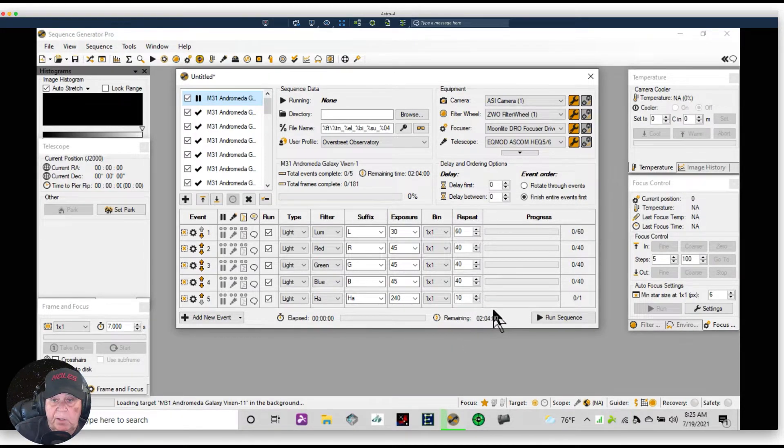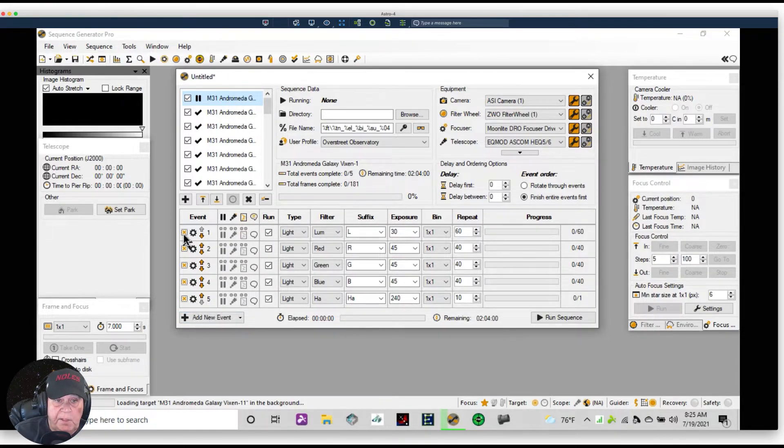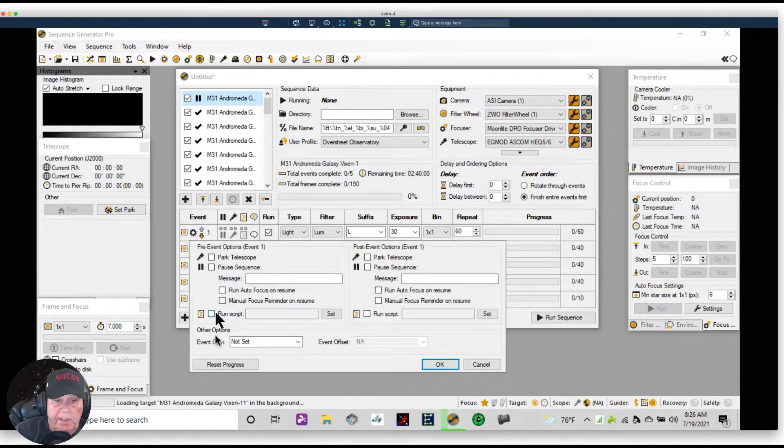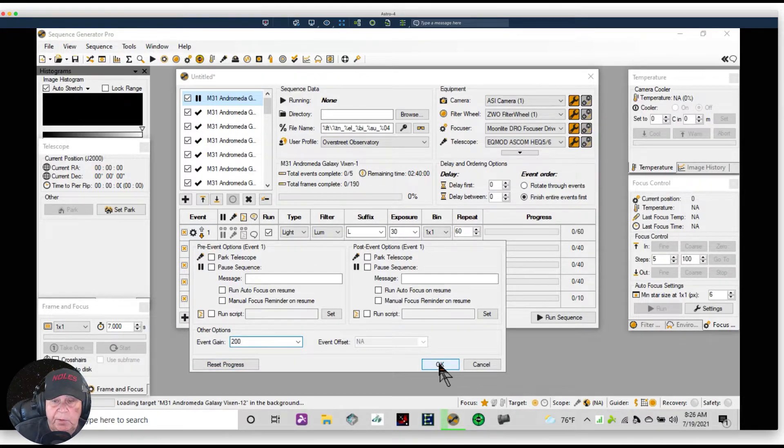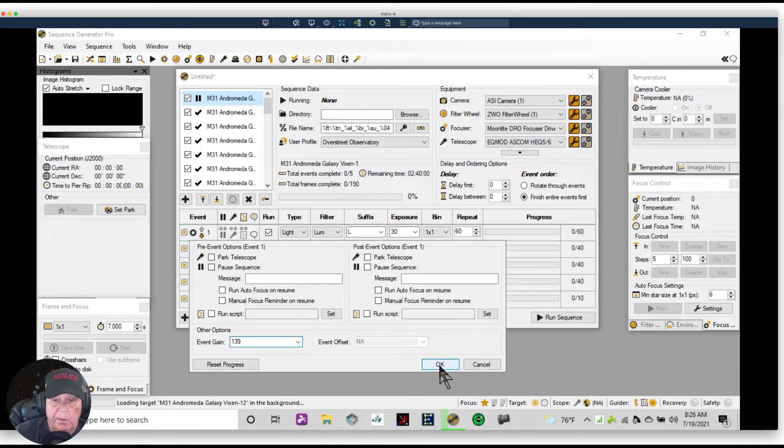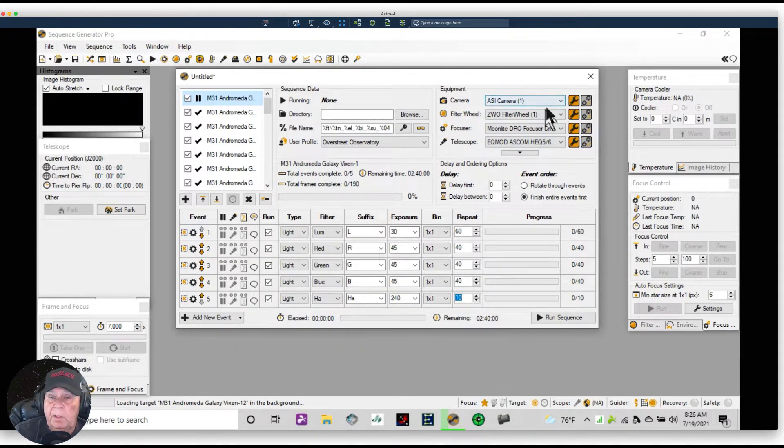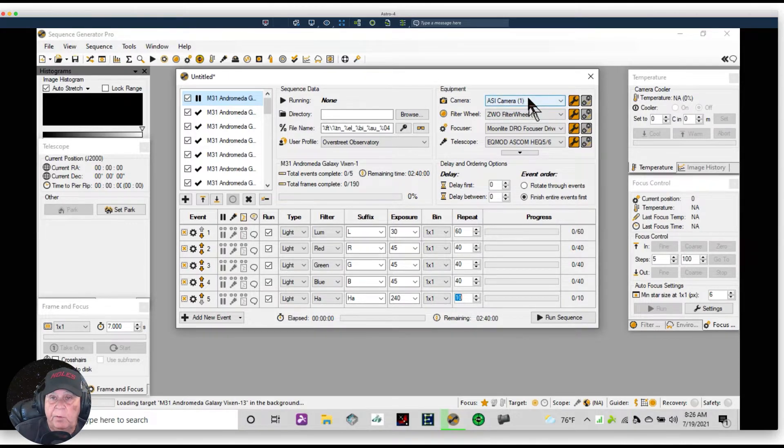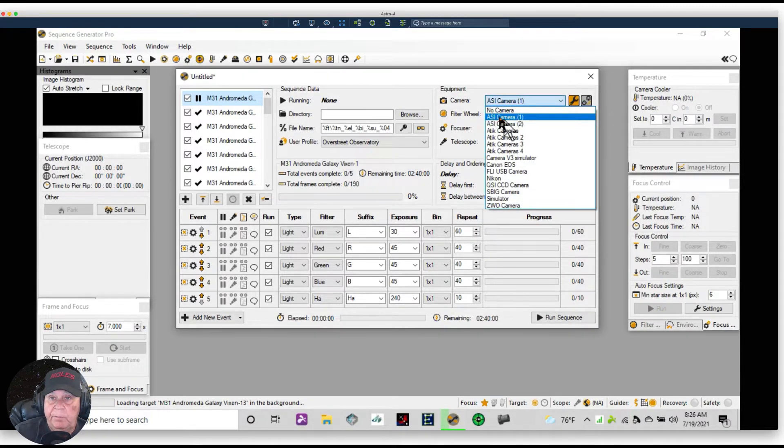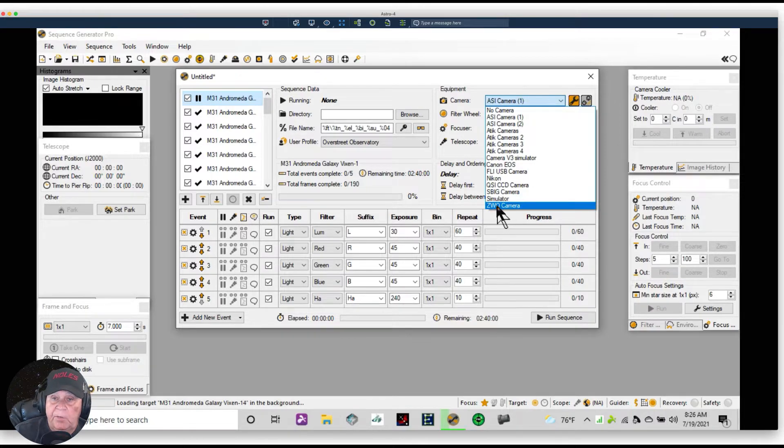All right, this will be our sequence number one. I'm also going to click on this wheel right here and go down to Event Settings, and I'm going to type in the gain. It's going to be 200. No, it's going to be 139. Now here's a point of interest. I've loaded both the ASCOM driver for my ZWO cameras, but I also have the native ZWO driver installed.